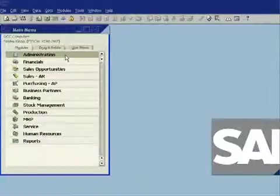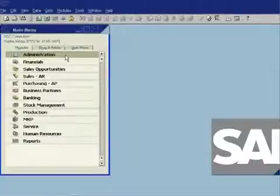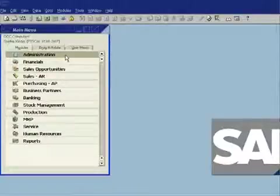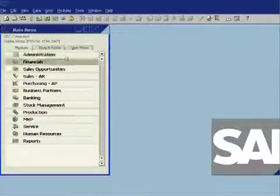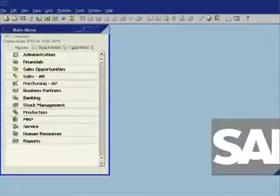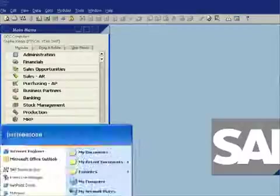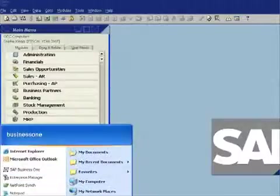I've just touched on a few of the aspects of this integration. There's many, many more things you can do, including integration between Microsoft Word, Microsoft Excel, and SAP Business One.